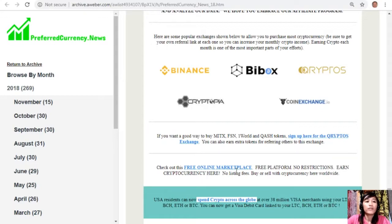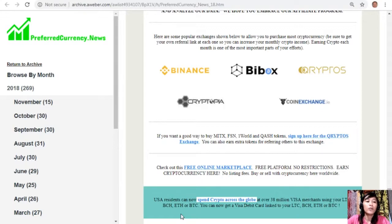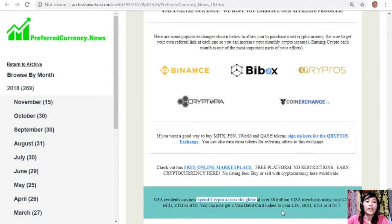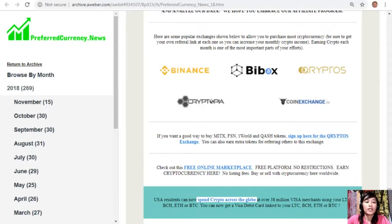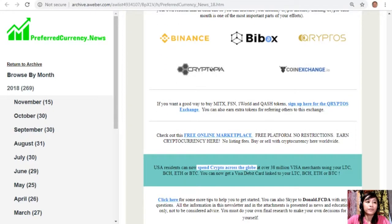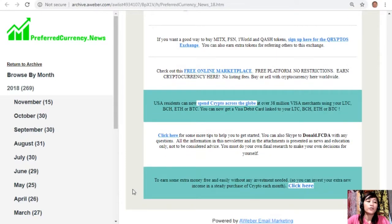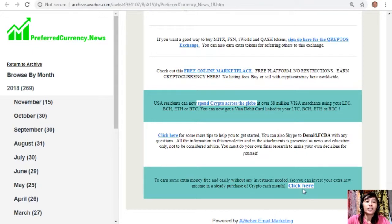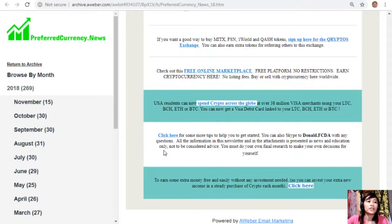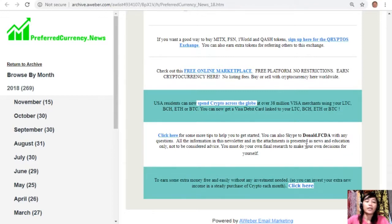You can check out this free online marketplace. It's a free platform with no restrictions. Earn cryptocurrency here. There are no listing fees and you can buy or sell with cryptocurrency here worldwide. Also, USA residents can now spend crypto across the globe at over 38 million Visa merchants using your Litecoins, Bitcoin Cash, Ethereum, or Bitcoins. You can now get a Visa debit card linked to your Litecoin, Bitcoin Cash, Ethereum, or Bitcoin. To earn some extra money free and easily without any investment needed, you can click here so that you can increase your extra new income in a steady purchase of crypto each month.